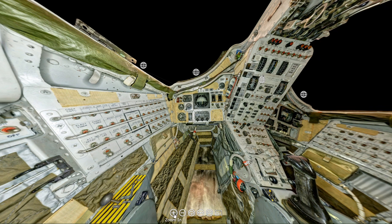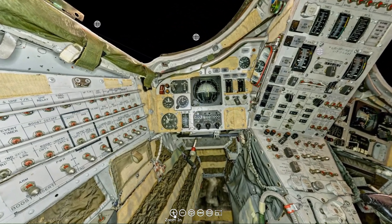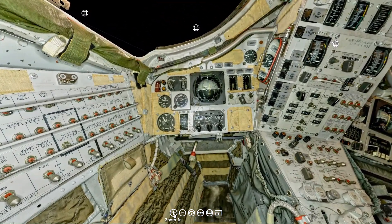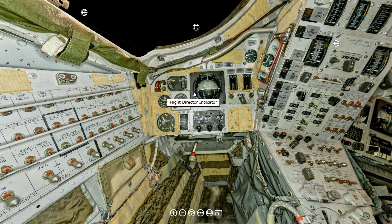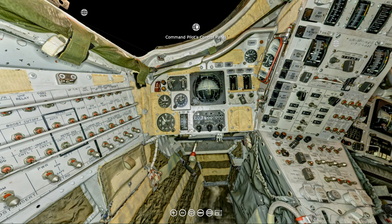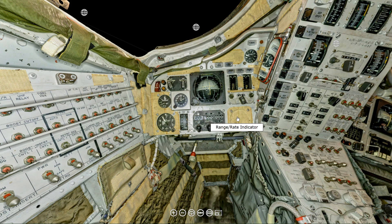When the Gemini astronauts were traveling at 18,000 miles an hour in orbit and they had to use the command control panel to judge when they were going to crash into the object they were docking with, they would use this instrument, and today we're going to show you how.